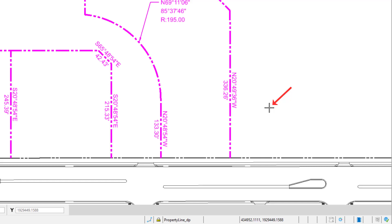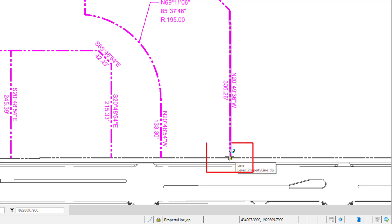If you want to find a specific coordinate, AccuSnap can be used to easily locate points. In this case, the end of this property line.